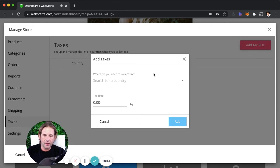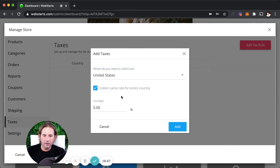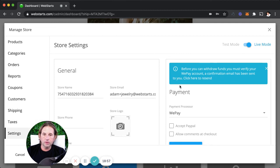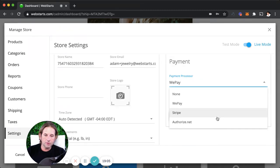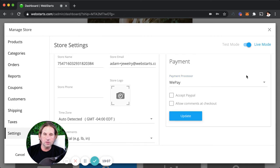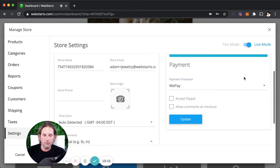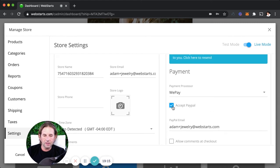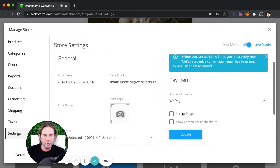For taxes, you just add a tax rule, selecting whether it applies by country or by state, then enter your tax rate. Under the settings tab is where you manage your payment options. WePay is selected by default, but you can also use Stripe or Authorize.net by entering the appropriate credentials. If you want to accept PayPal, check the accept PayPal option and enter your PayPal email address.